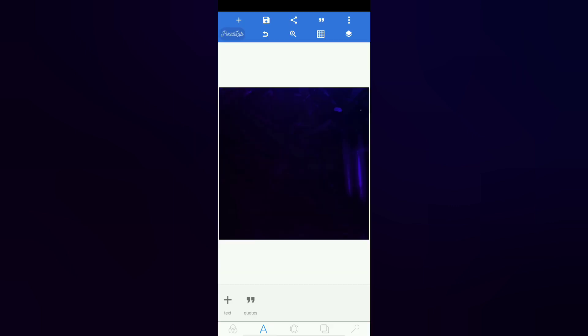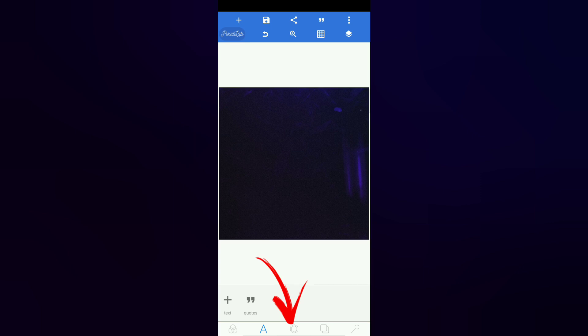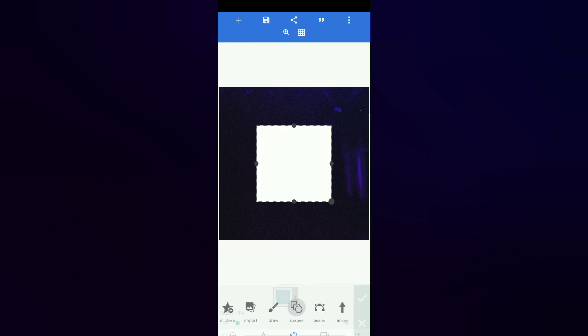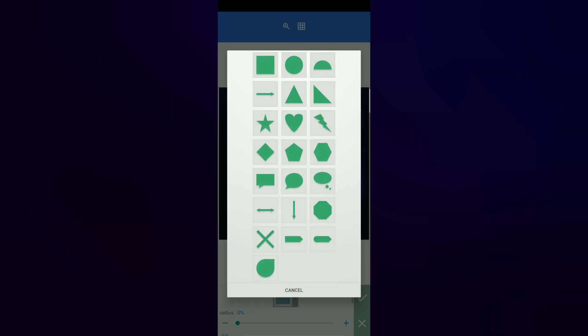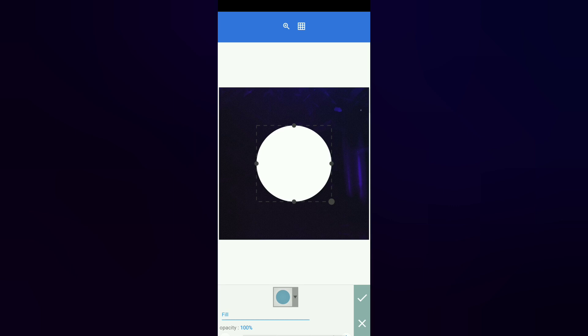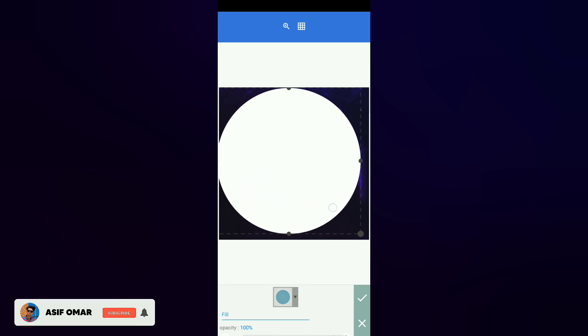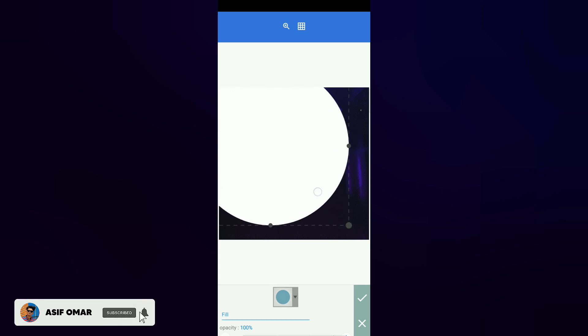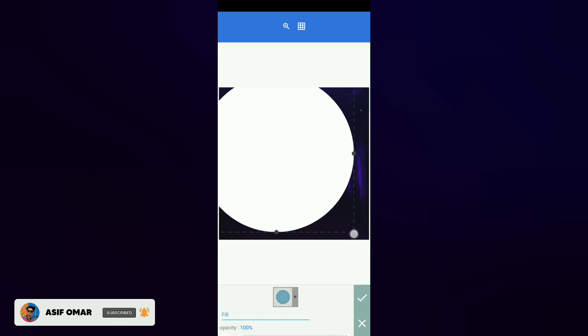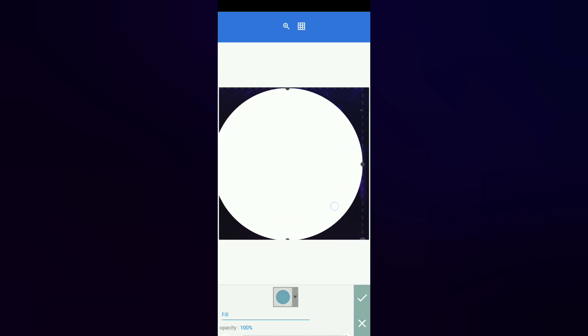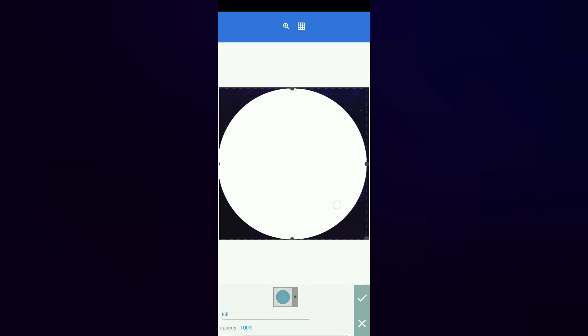If you are interested in this video, you can click on the image. You can select the shapes on the screen. You can add a round shape on the square. I am doing this round shape.